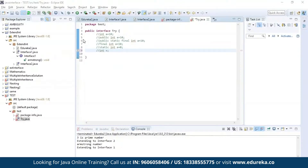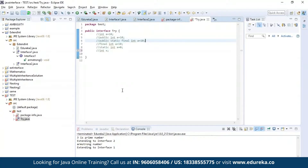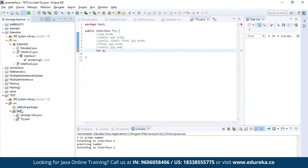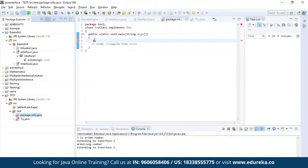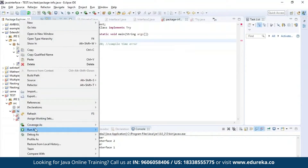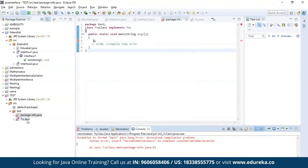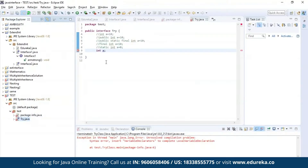Let us discuss each of these points practically. Here I have defined an interface named 'try'. I am declaring an integer type variable a using int a = 10, which is valid. Similarly you can declare it using public access modifier, or with public static final — all of the above are the same. Now for the next point: variables declared in an interface must be assigned a value. Here I'm trying to declare integer variable X without assigning any value. As you can see, there is an error — we were supposed to assign a value to the variable declared in the interface.